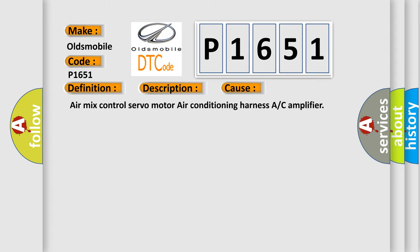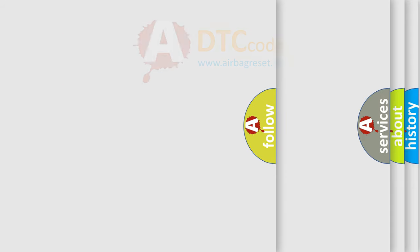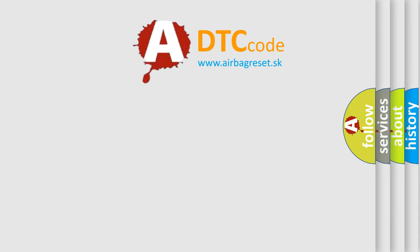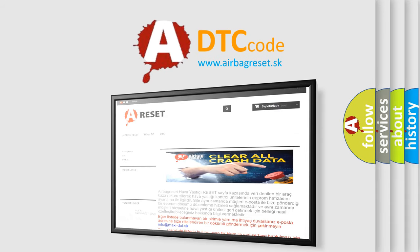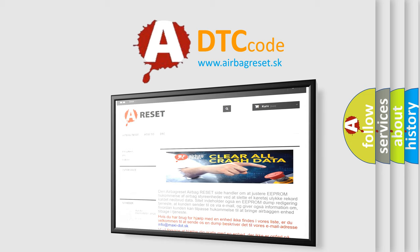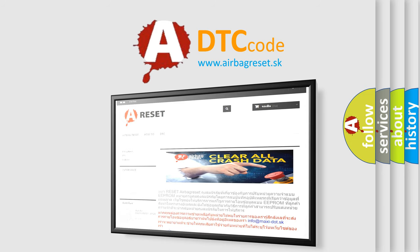The Airbag Reset website aims to provide information in 52 languages. Thank you for your attention and stay tuned for the next video. Bye.